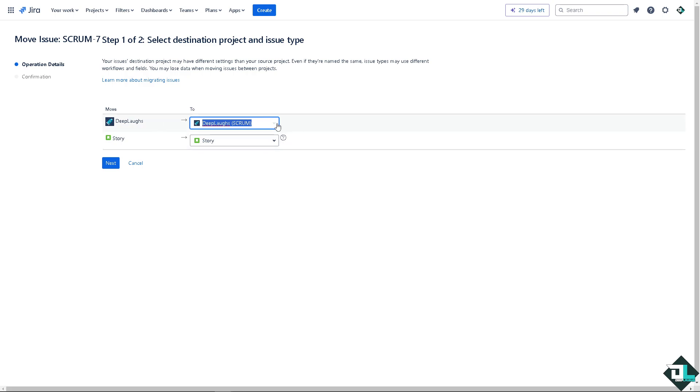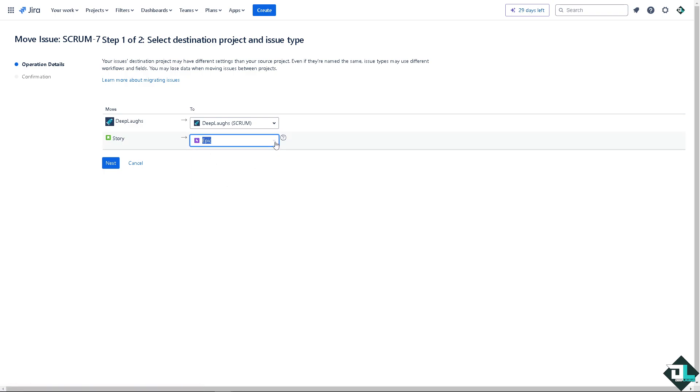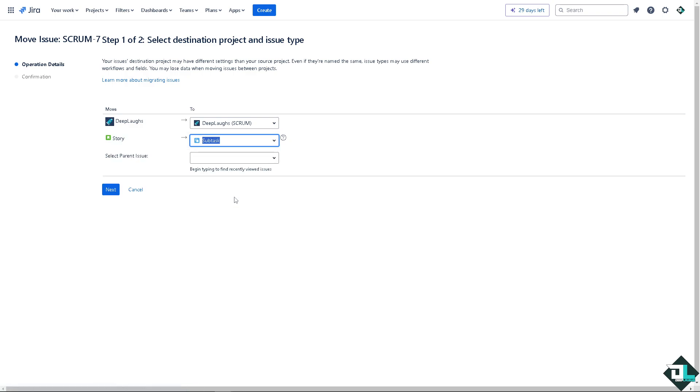For example, just moving this to another project. But the thing is you would be able to change the issue type from story—right now it's a story—to a task, maybe an epic, or sub-tasks, all right. Of course if you do a sub-task, we're going to select a parent issue.